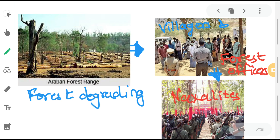Let's try to understand this with a picture. As shown, the Arabari forest was degrading day by day, and the villagers and forest officers were clashing with each other over this matter. Due to these clashes, some villagers turned to naxalism — joining an illegal armed group similar to a terrorist organization that hinders the country's peace. Without any selfish motives, the villagers were turning to naxalite activity in order to save the forest and fight against forest officials, which was also degrading the peace of that area.